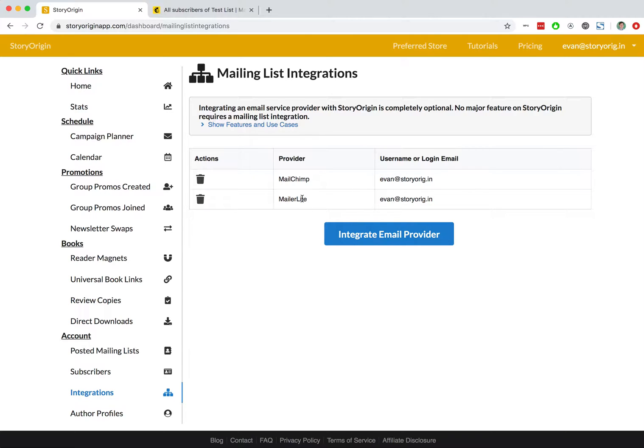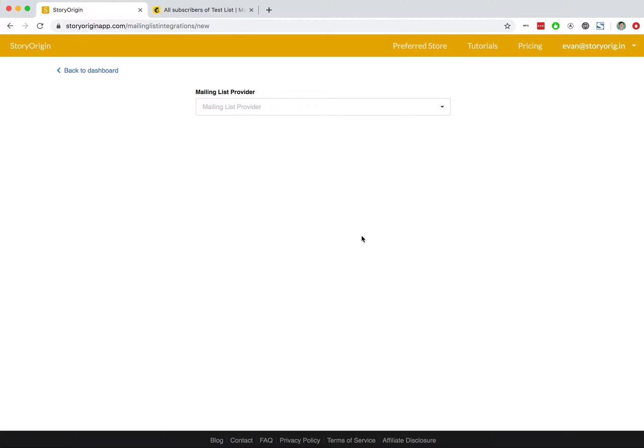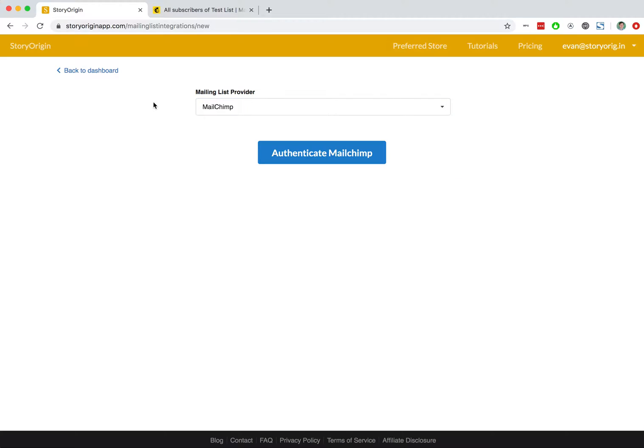And as you can see, I've already created a couple of different integrations. You can simply hit integrate email provider and select from this dropdown and go through that process.